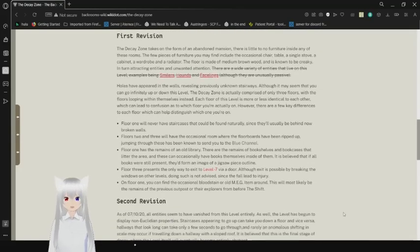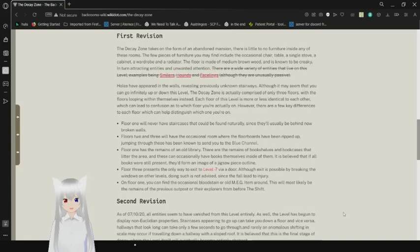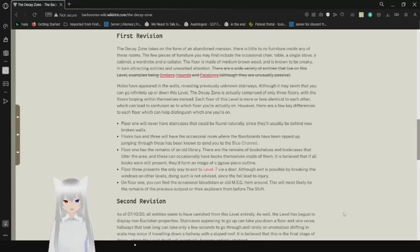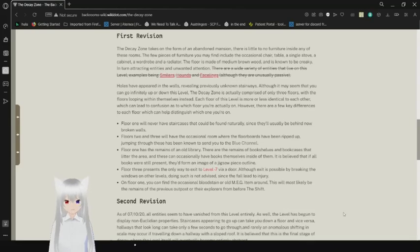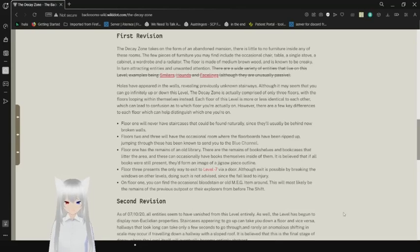Holes have appeared in walls, revealing previously unknown stairways. Although it may seem that you can go infinitely up or down this level, the decay zone is actually comprised of only three floors, with the other floors looping themselves instead. Each floor of each level is more or less identical to each other, which can lead to confusion as to which floor you are actually on. However, there are a few key differences to each floor, which can help distinguish which one you are on.